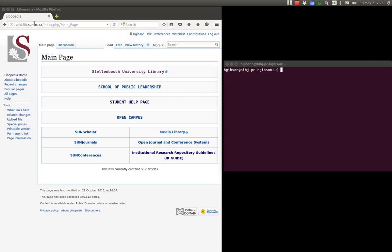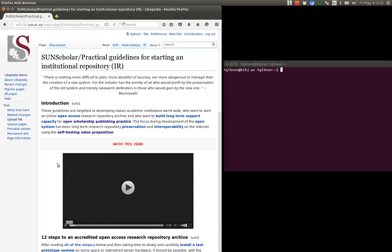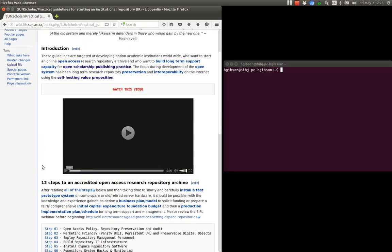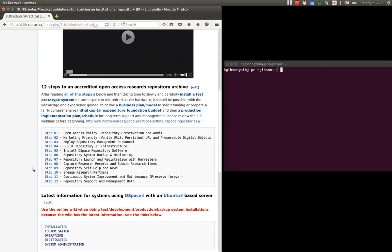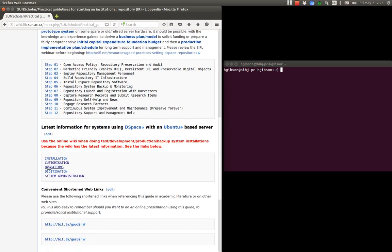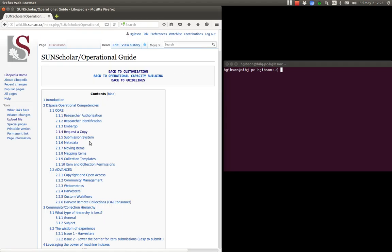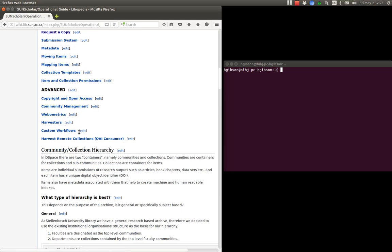Okay, so again as usual if you want to follow along please go to that link there and then click on this IRO guide. Again this is an operational issue so I've got it under the operational guide. Click on the index there again and click on request a copy.